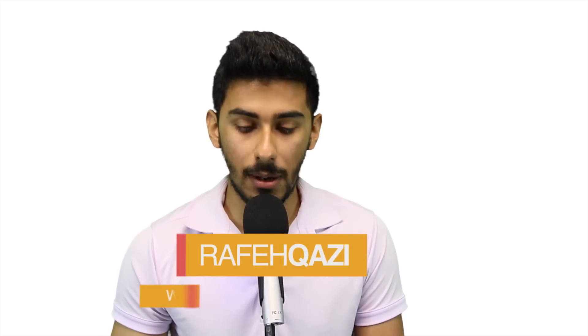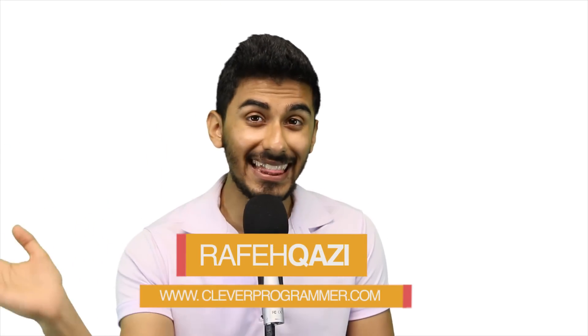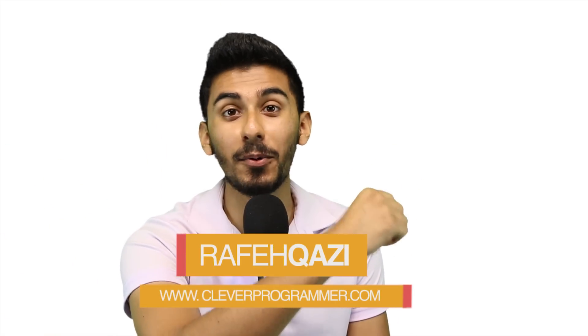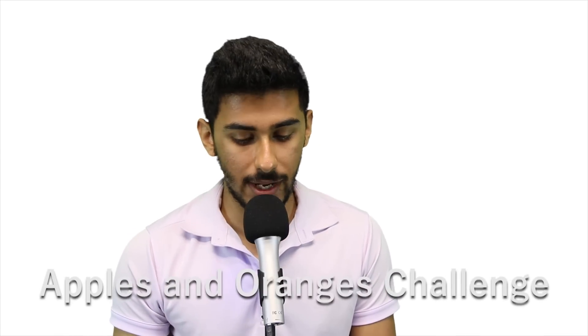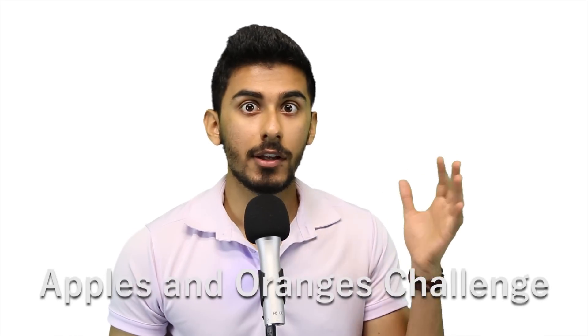Hey, how's it going? This is Kazi from CleverProgrammer.com, and in this video, we're going to be tackling the apples and oranges challenge. So, let's get into it.